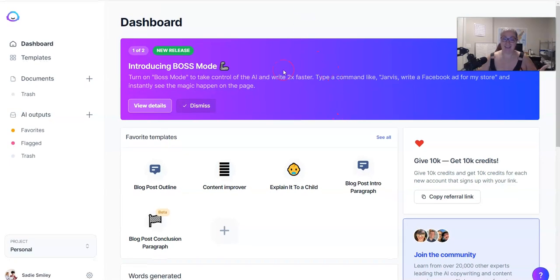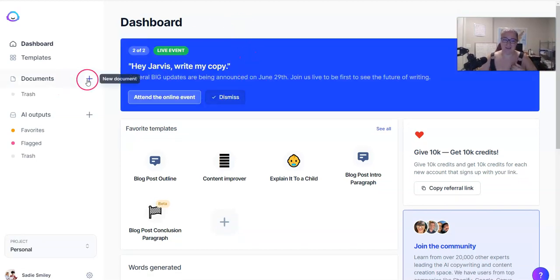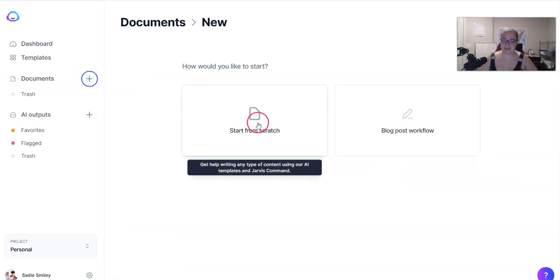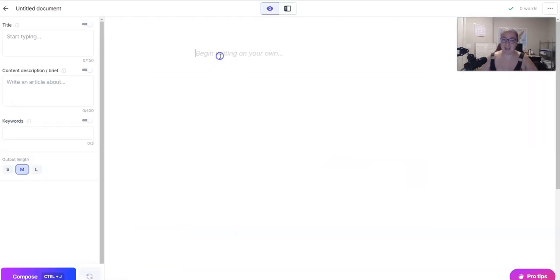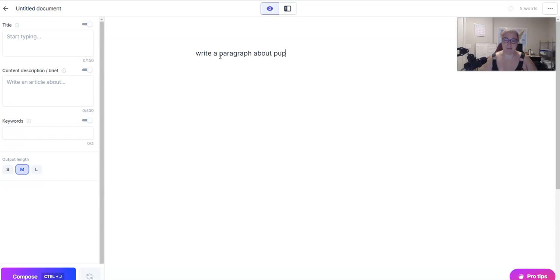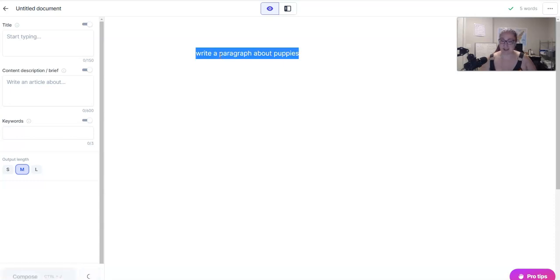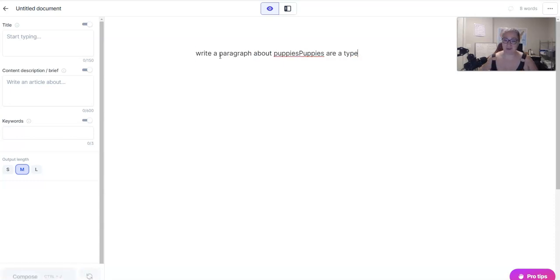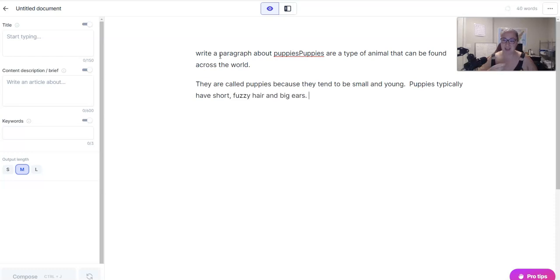The thing is, boss mode is already activated if you have upgraded. So log into your account, click on documents and plus, click start from scratch, and this is how you can check to see if boss mode has been activated. Simply write a command such as 'write a paragraph about puppies' and then hold Ctrl+Shift+Enter if you're on a Windows computer, or Command+Shift+Enter if you're on a Mac.